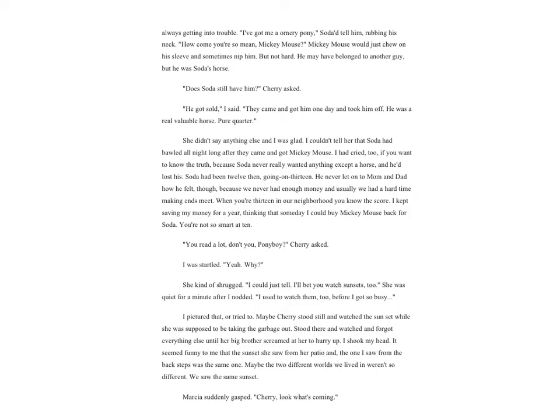'Does Soda still have him?' Cherry asked. 'He got sold,' I said. 'They came and got him one day and took him off. He was a real valuable horse, pure quarter.' She didn't say anything else and I was glad. I couldn't tell her that Soda had bawled all night long after they came and got Mickey Mouse. I had cried too, if you want to know the truth, because Soda had never really wanted anything except a horse and he'd lost his.